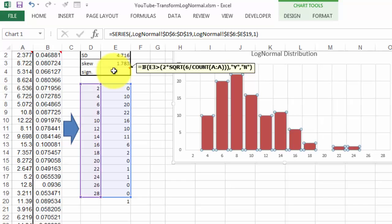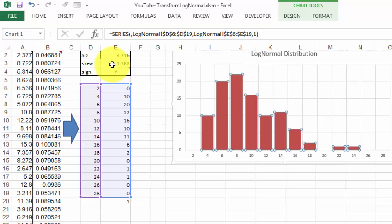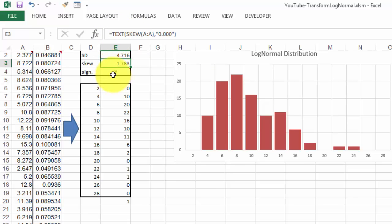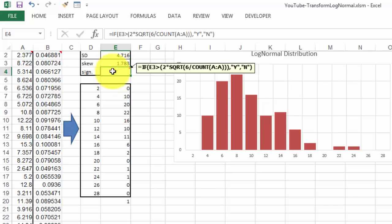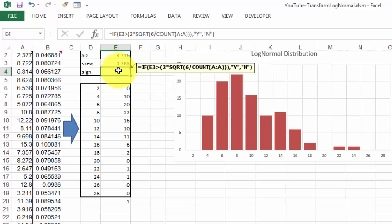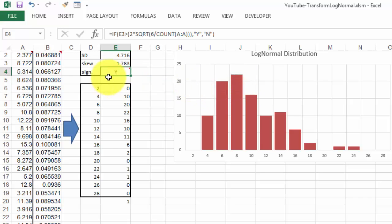If E3, that is the skew factor which I calculated with the SKEW function and I transformed it with the TEXT function, if E3 is greater than 2 times the square root of 6 divided by the count of all the numbers in column A, if that's the case, then I say yes, it is skewed, otherwise I say no.